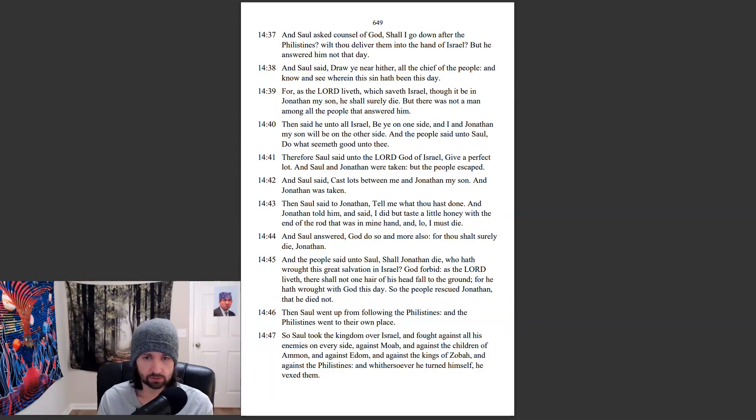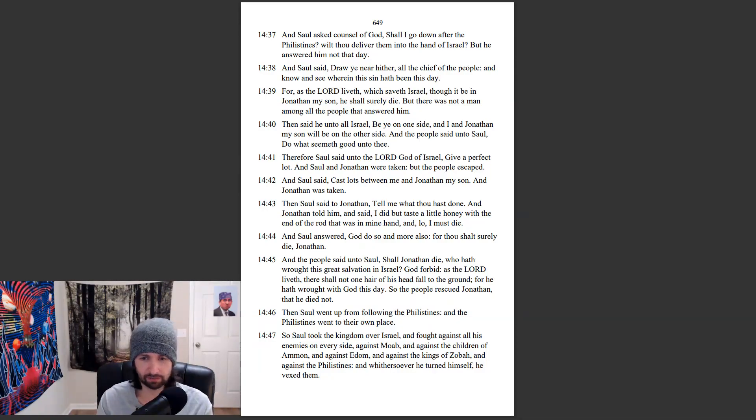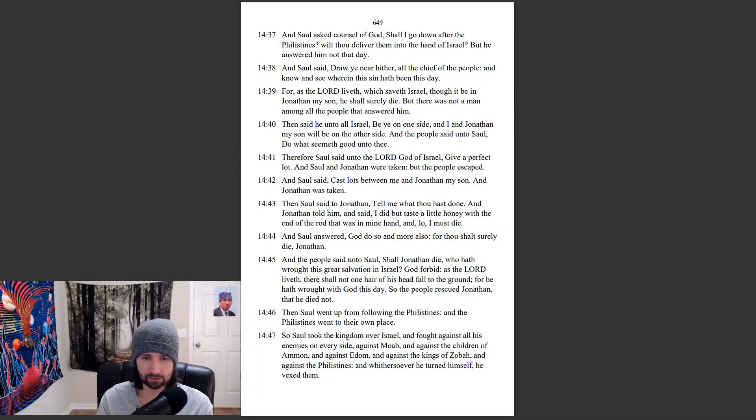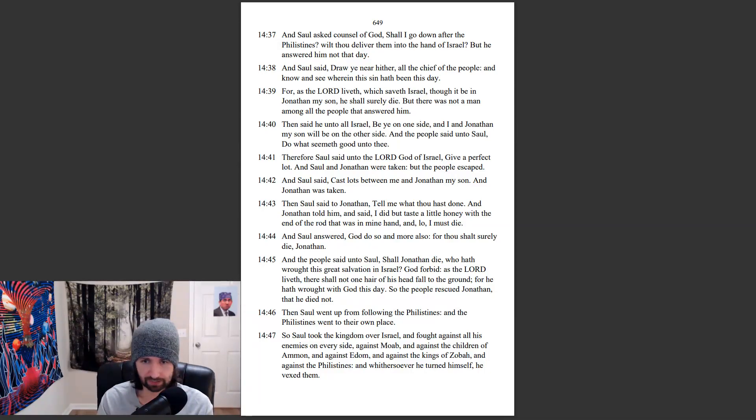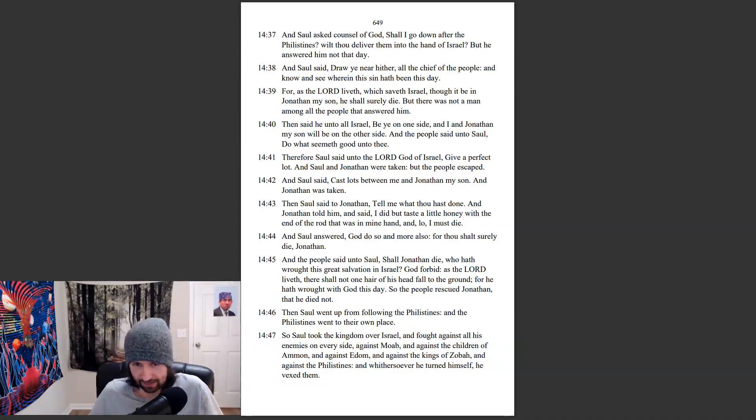So Saul took the kingdom over Israel, and fought against all his enemies on every side, against Moab, and against the children of Ammon, and against Edom, and against the kings of Zobah, and against the Philistines.